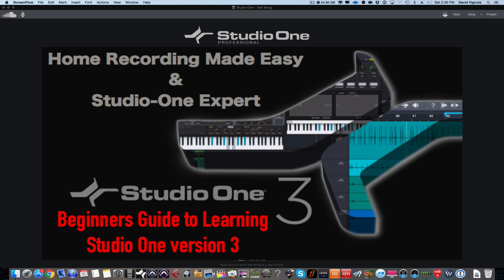Whether you are brand new to Studio One, coming over from another DAW, or this is the first time you have experience with any digital audio workstation, this video series will help you get up and running, show you the basic layout and functions of Studio One, and give you a good foundation so you can start making music in your home studio very quickly with no fuss and no muss.